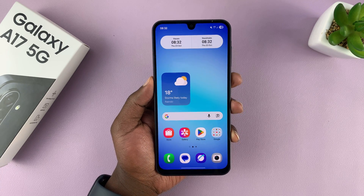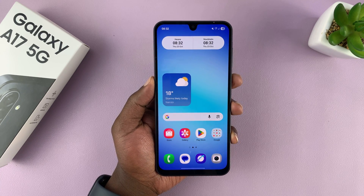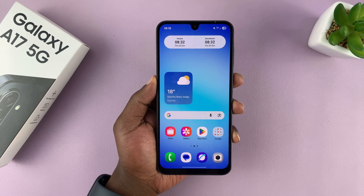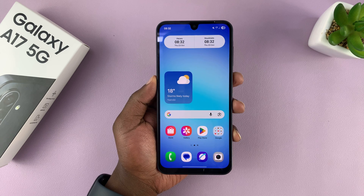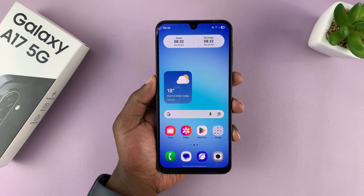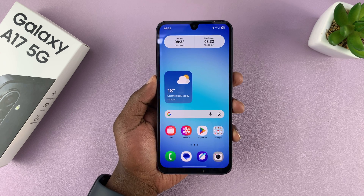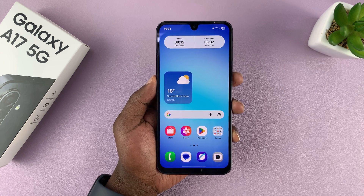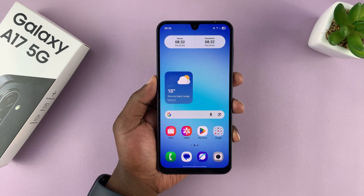I'm going to show you how to change the alarm sound or alarm ringtone on your Samsung Galaxy A17 5G. If you find this video useful, don't forget to like and subscribe.